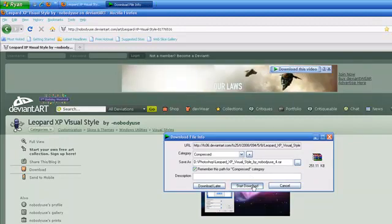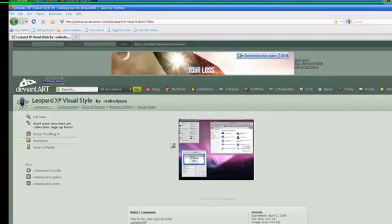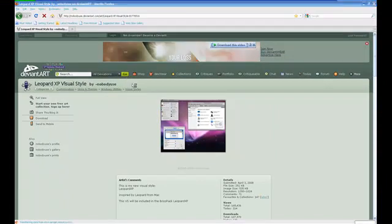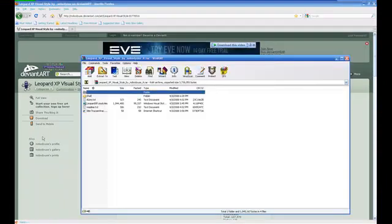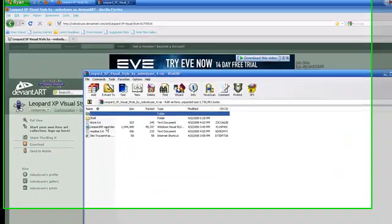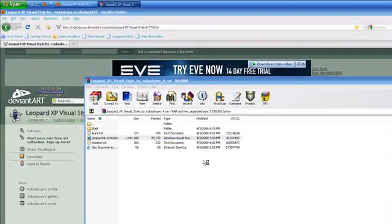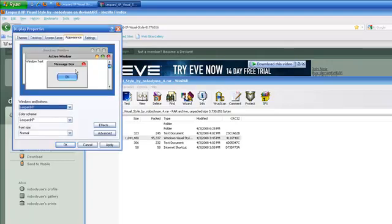When you open it, you're going to see this file named leopard xp.msstyles. Click on it and then click apply.